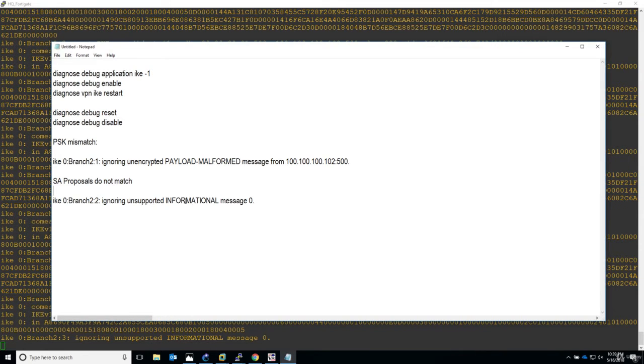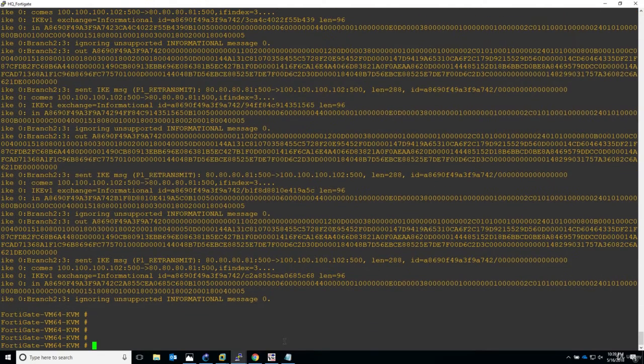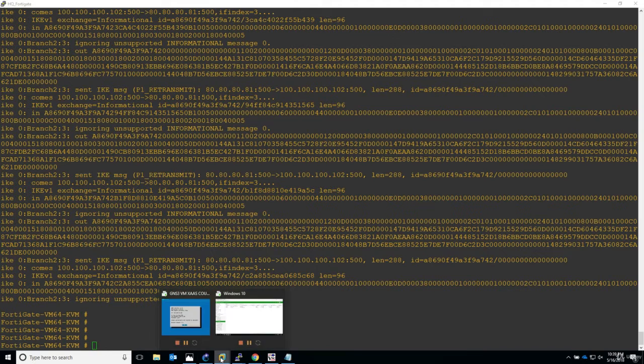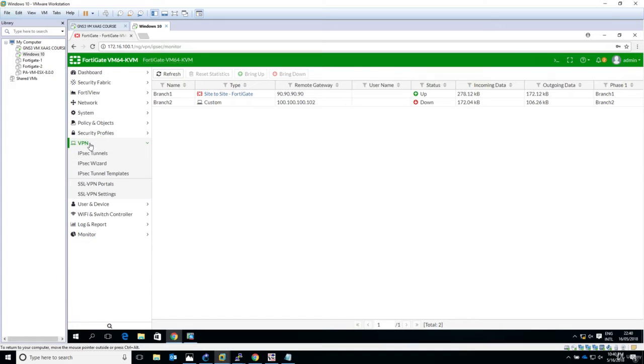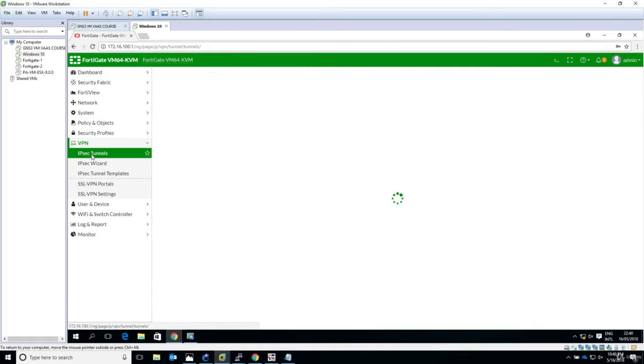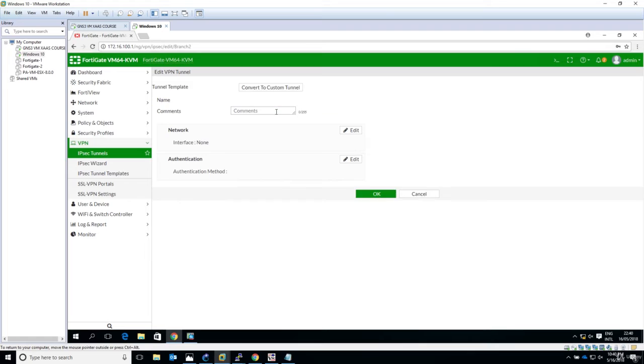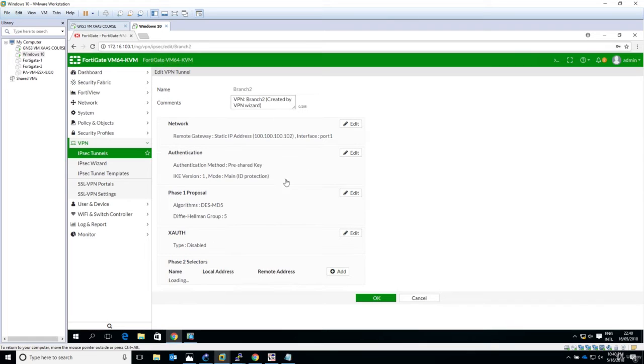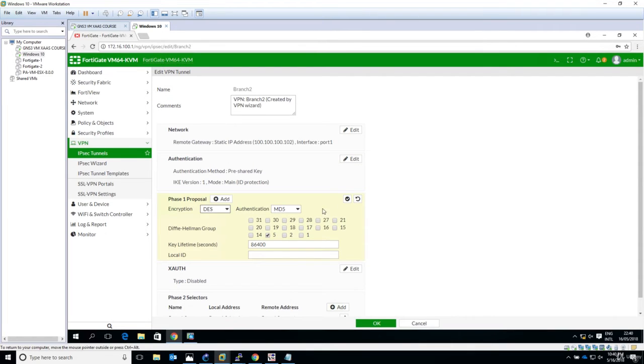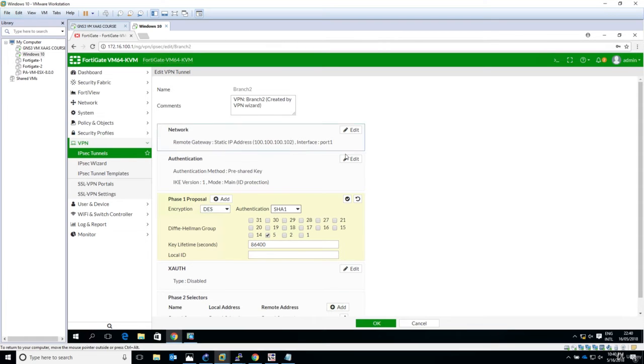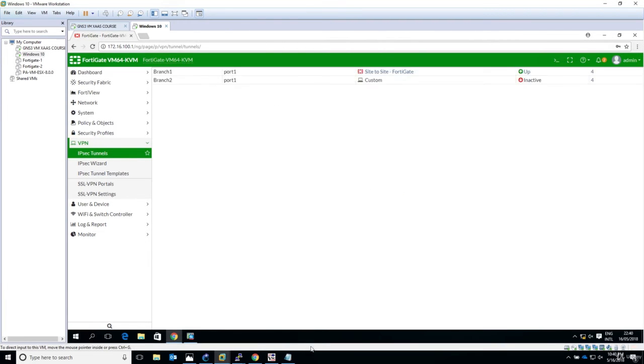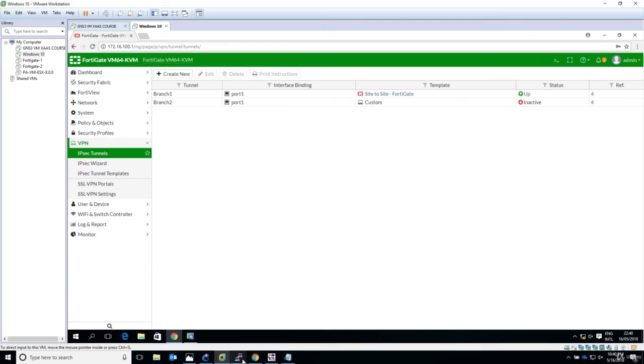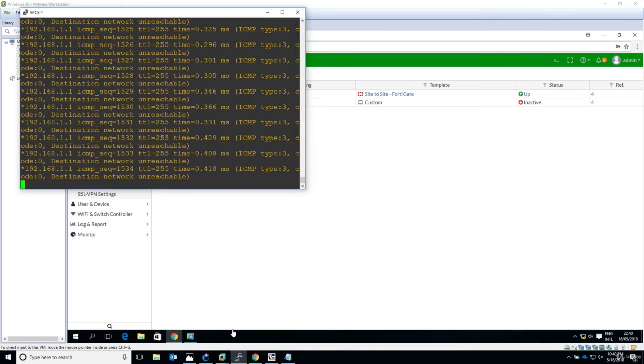Now let's have it working before moving to the next lecture. Let's go to the VPN and IPsec tunnels, edit branch two. We will go to the phase one proposal and get back to SHA-1. Just accept the configuration and hit OK.